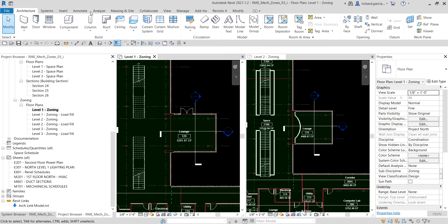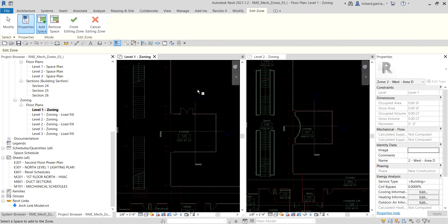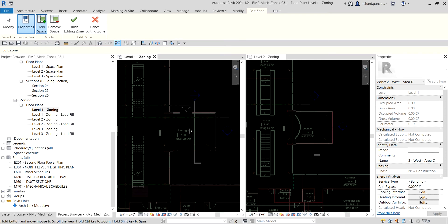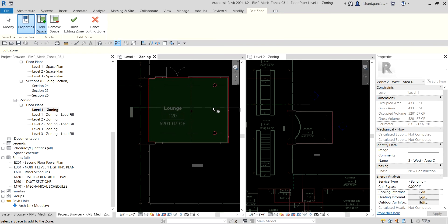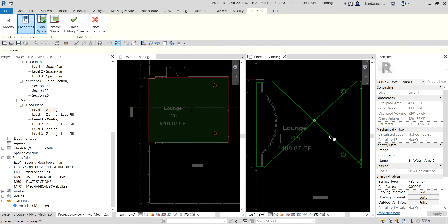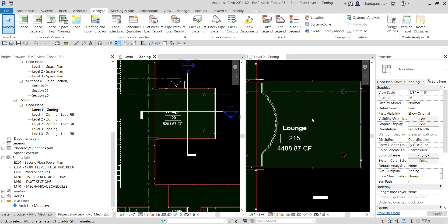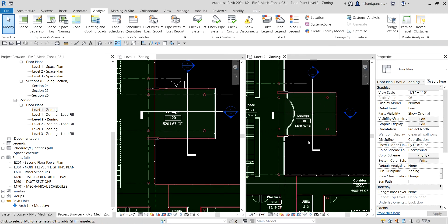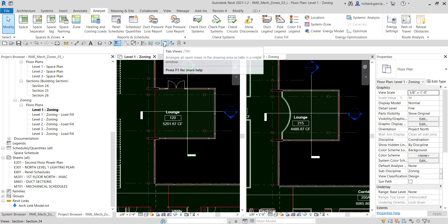From the Analyze tab on Level 1 Zoning, click Zone. On the Level 1 floor plan select Lounge 120 — there's our zone — then on the Level 2 floor plan select the corresponding space as well. That's how you add spaces from multiple levels to a single zone. Click Finish Editing Zone. Let me maximize Level 1 Zoning using Tab Views or type PW to maximize it.